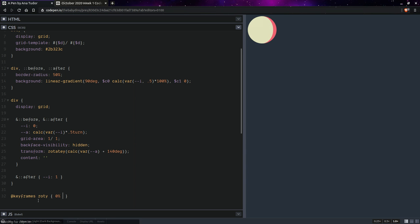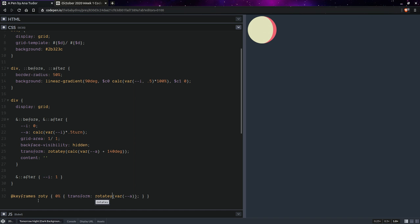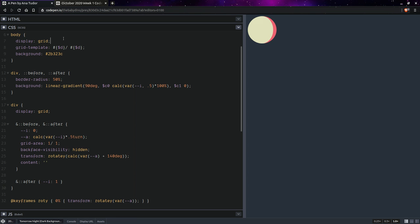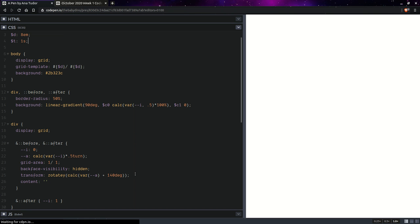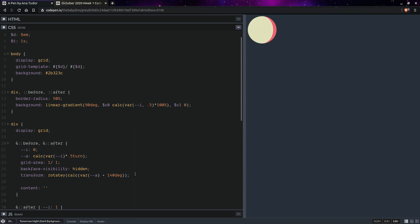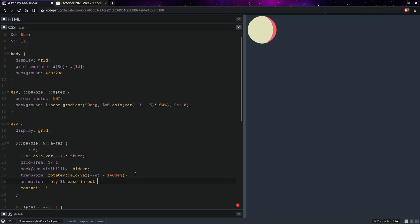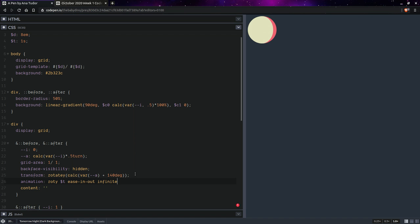So we have something like this and here we'll set an animation. So keyframes rotate y, and we start from something like this. Animation duration let's say one second. So here we'll be having animation rotate y, that animation duration is ease in out, infinite alternate.